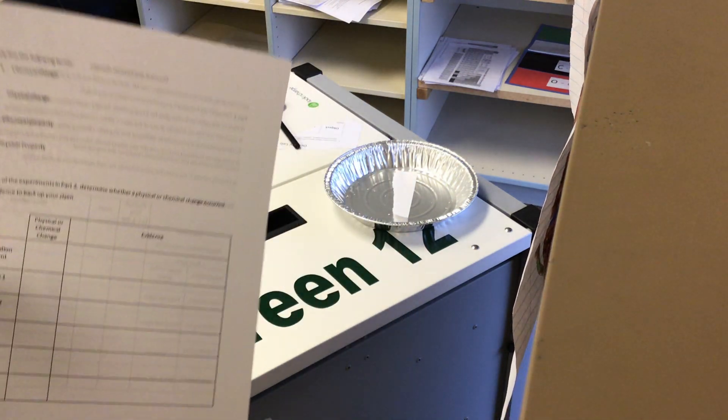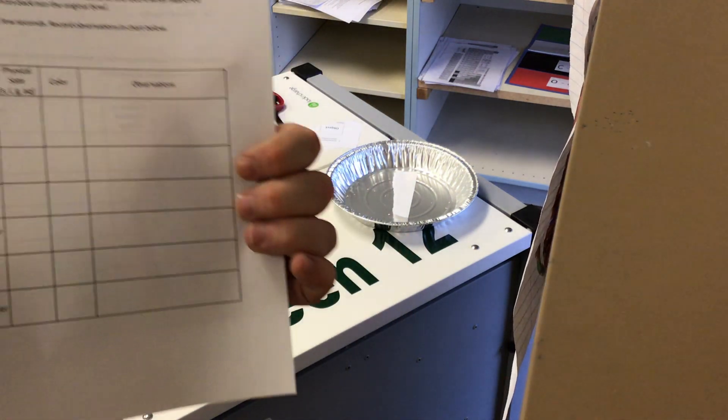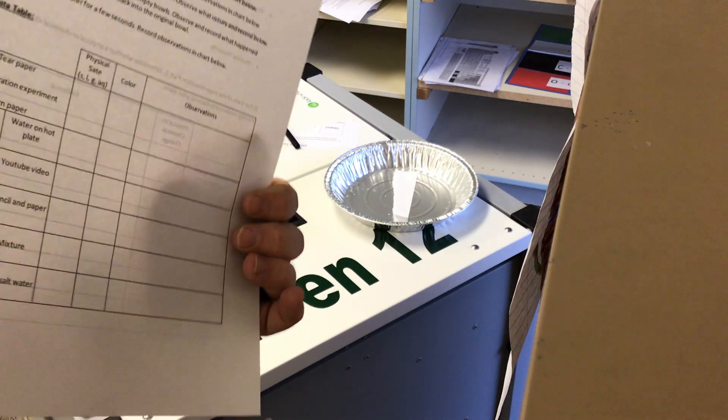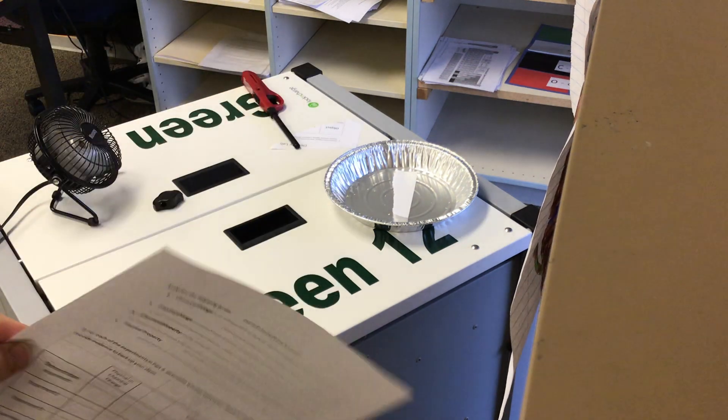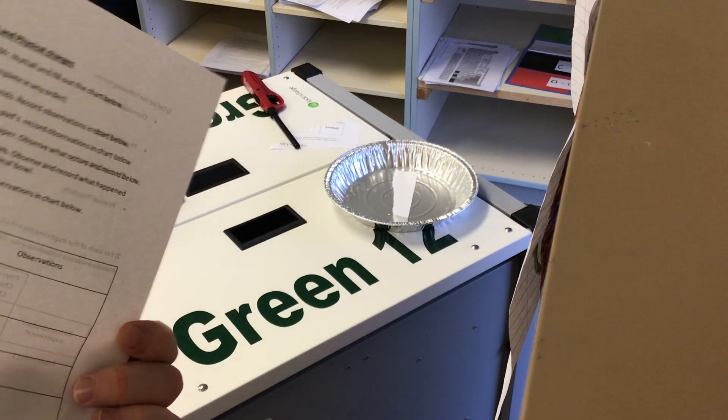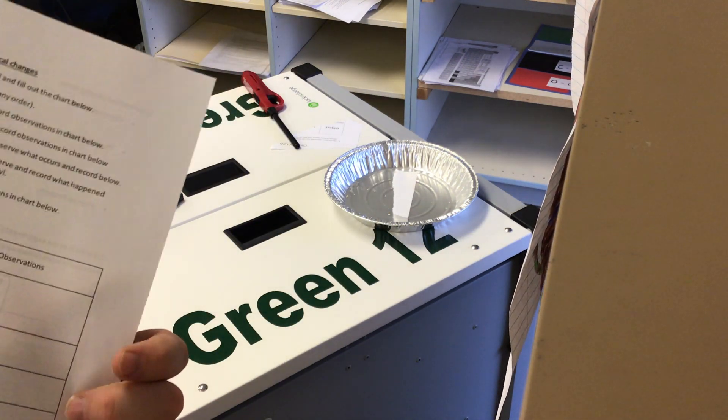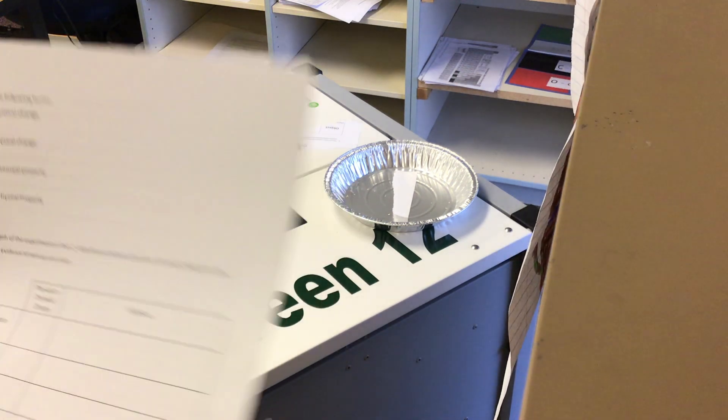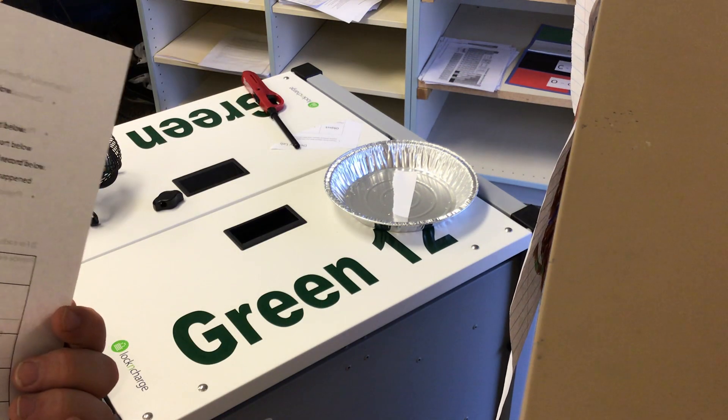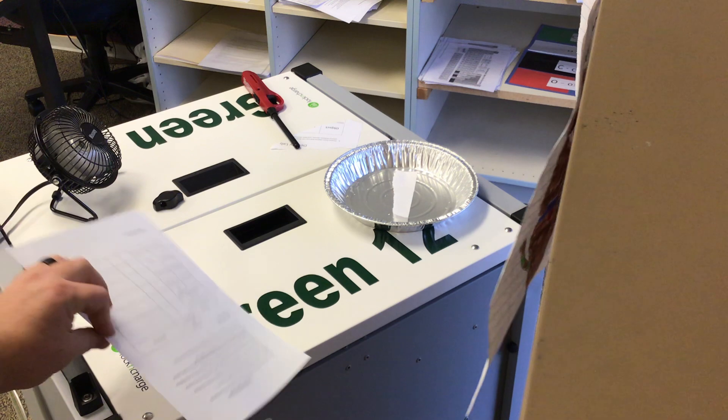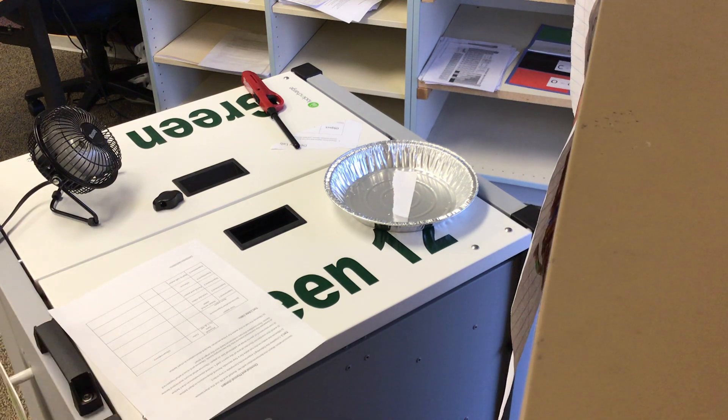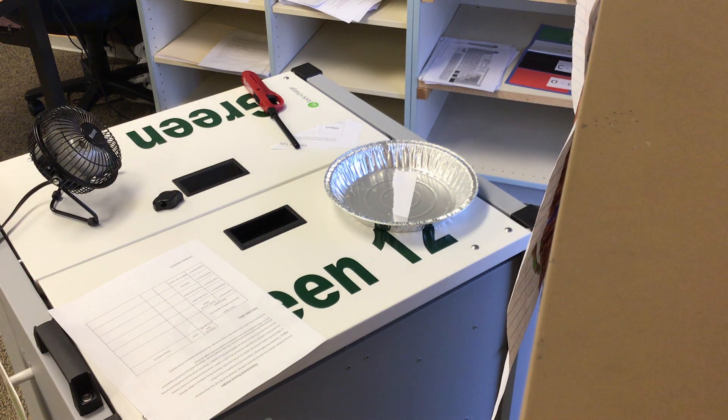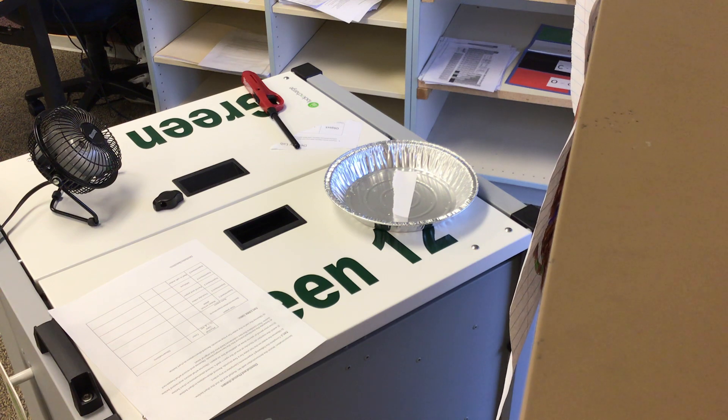You can either copy this stuff into your notebook if you need to, or you can print one of these and then just bring it to me when you can, or send me a picture of it on Schoology in a message. Either way, that will work for completing this experiment. On this one, you can get help. It is not a quiz.